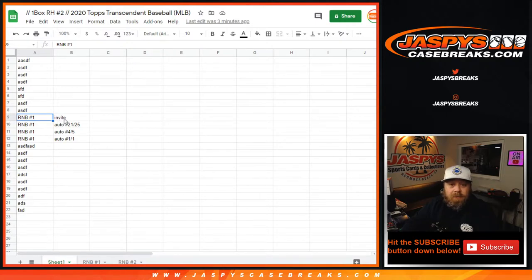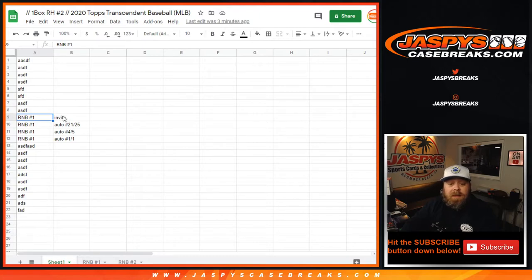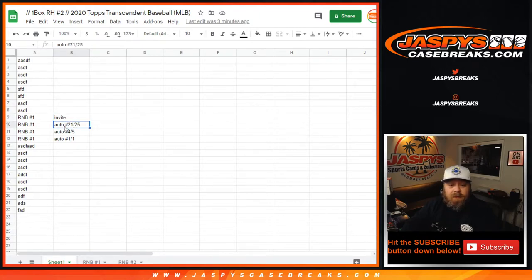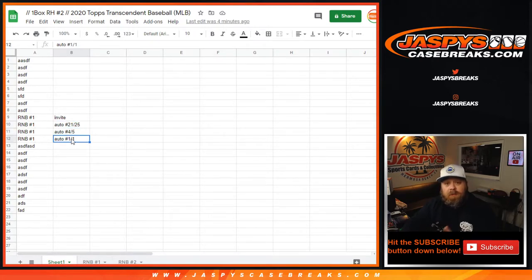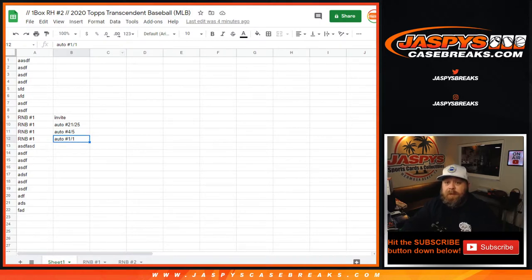For example, here the invite I believe goes to the redemption spot, which would be spot zero. Anything that's unnumbered like that would go to those, while the numbered hits here, like 21 out of 25, would obviously go to spot one. Four out of five would go to spot four, and one out of one would also go to spot one.